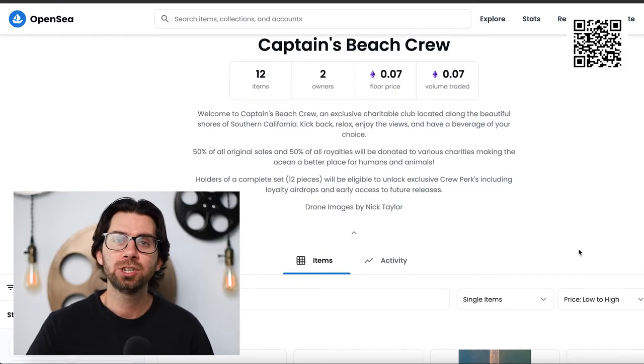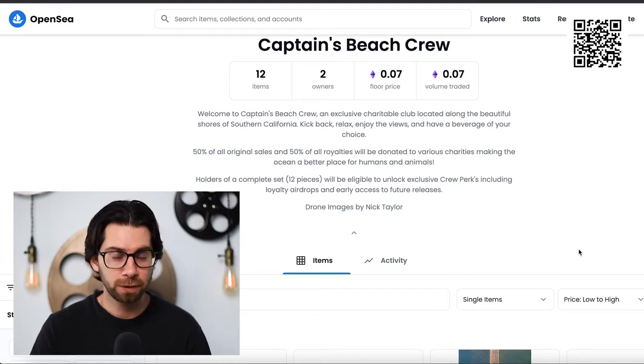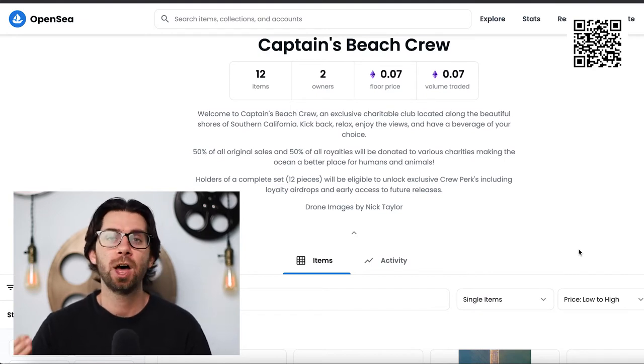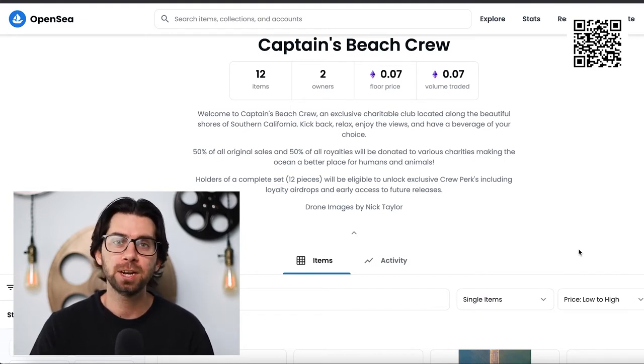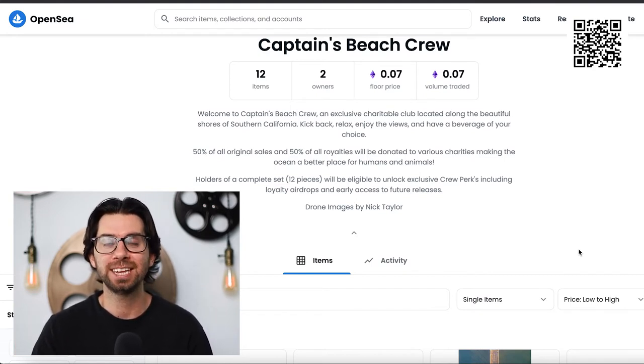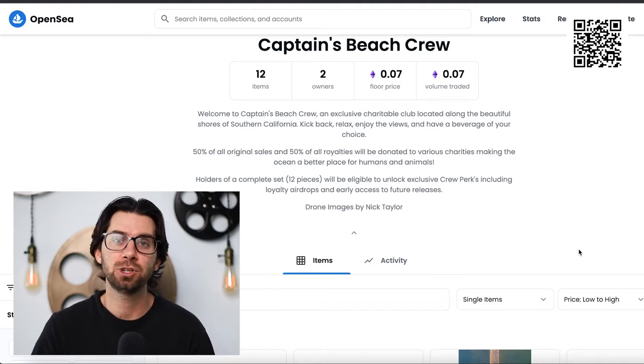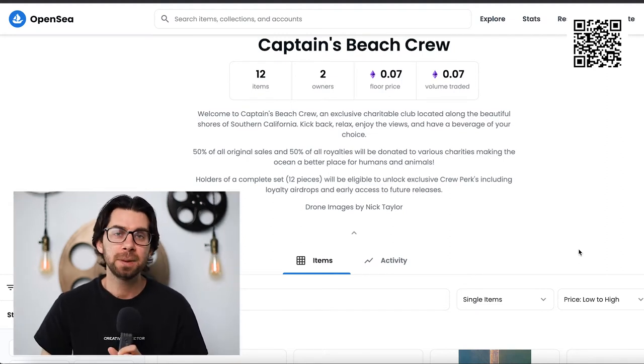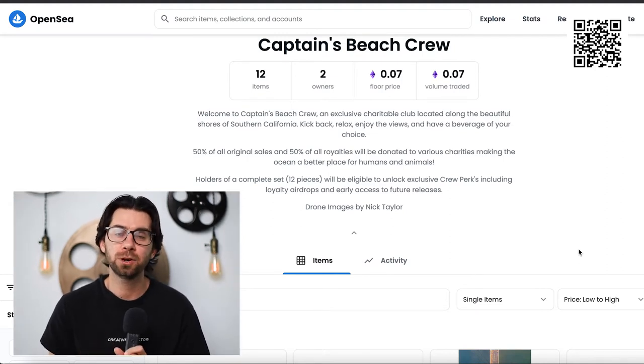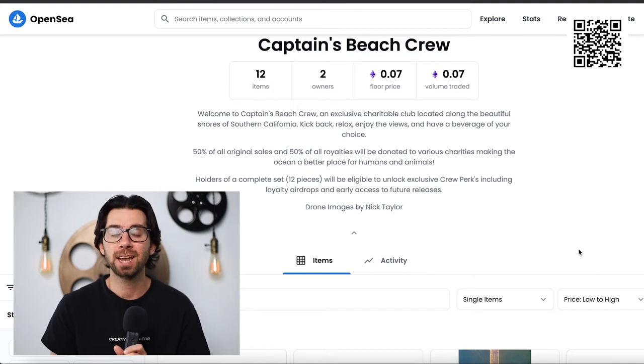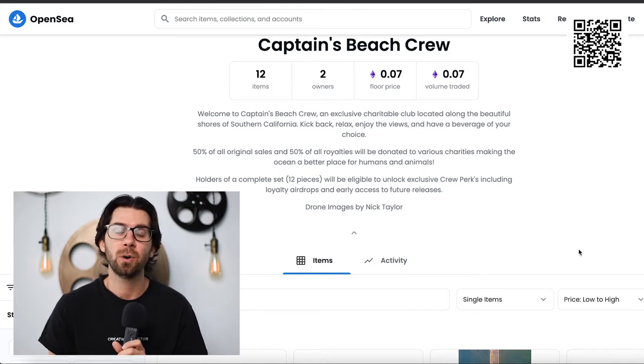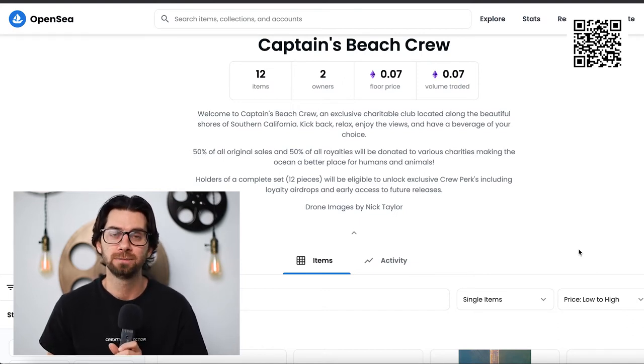So written on all the pages is that 50% of every dollar that is spent on these NFTs is going to go to charity. That means if you are the first to buy an original, 50% of that purchase price is going to go into charity.